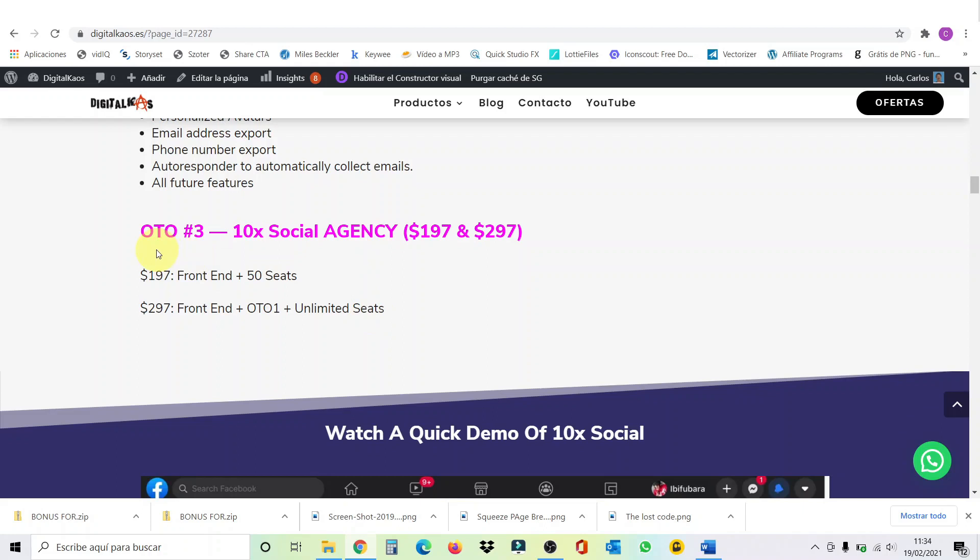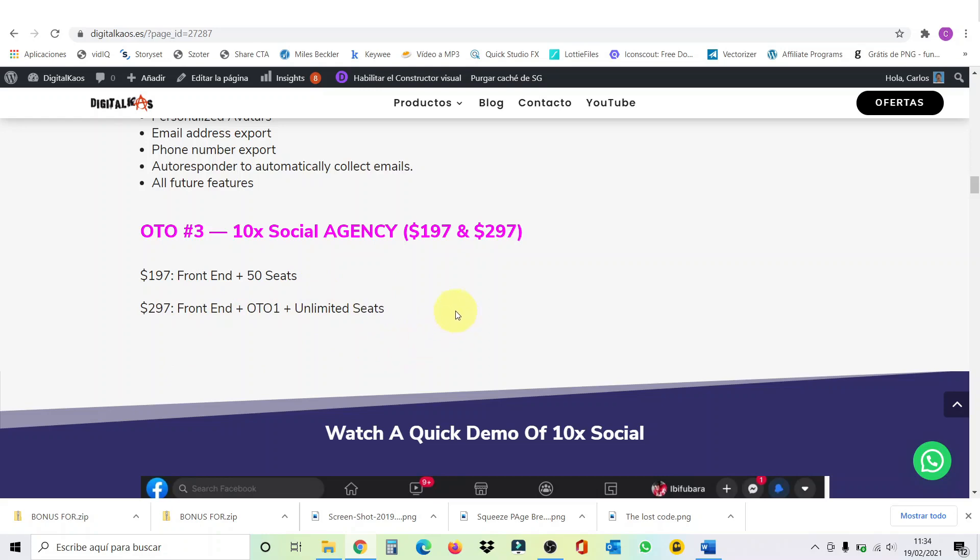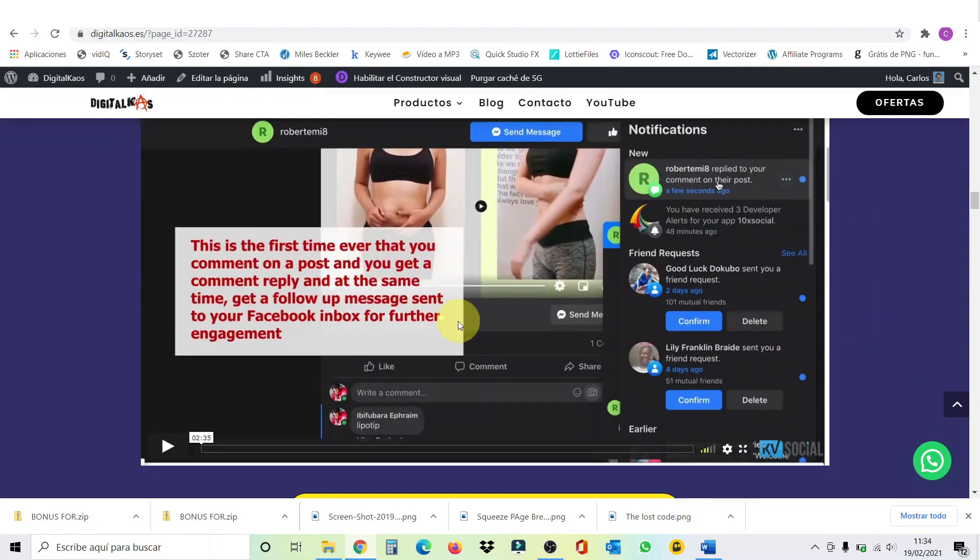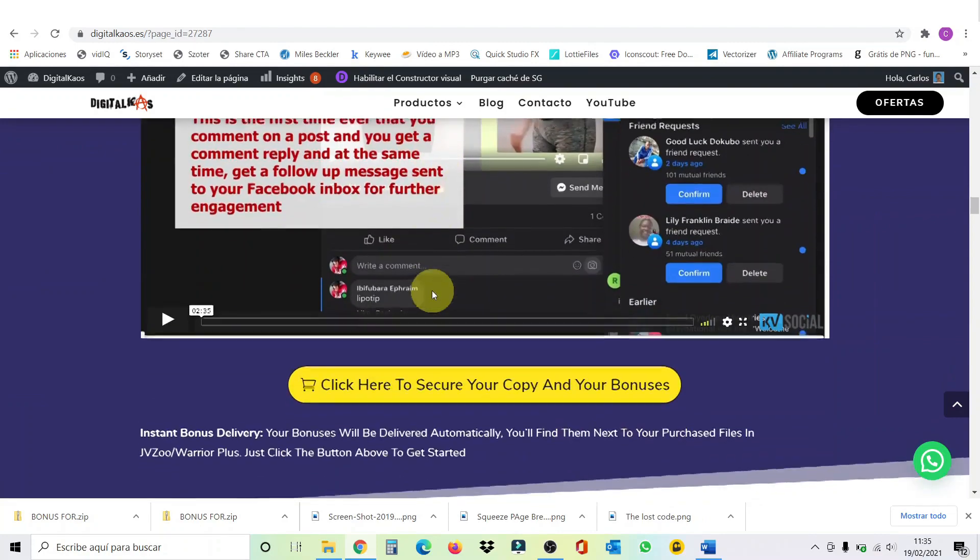And then finally, we get to the OTO number three, which is the agency. And this costs $197 and $297. With the $197, you get access to the front end plus 50 seats. And with the $297, you get access to the front end plus OTO one plus unlimited seats. That's the main difference. So, if we scroll down a little bit, you can have a quick demo video here.